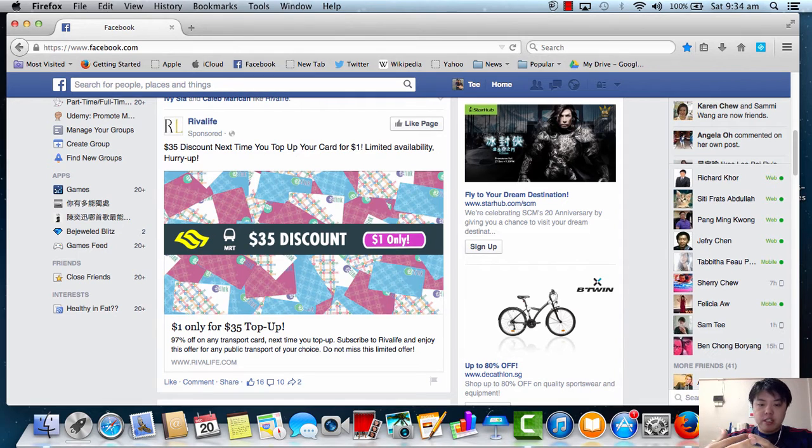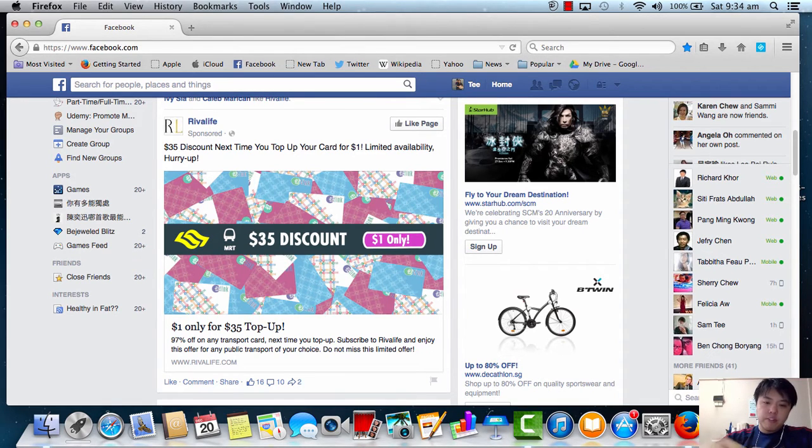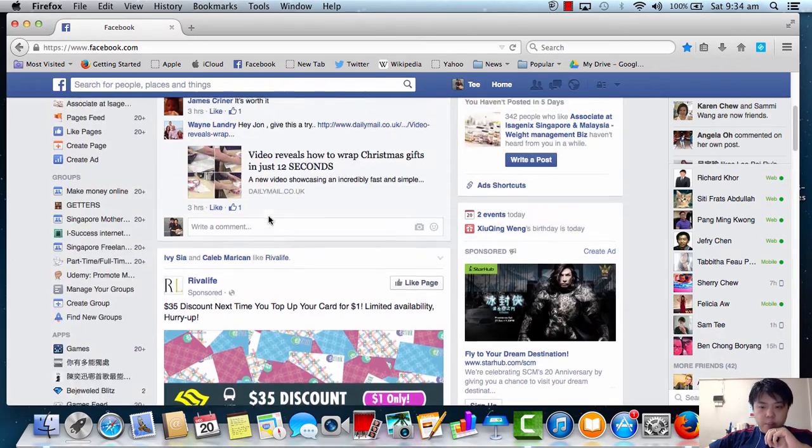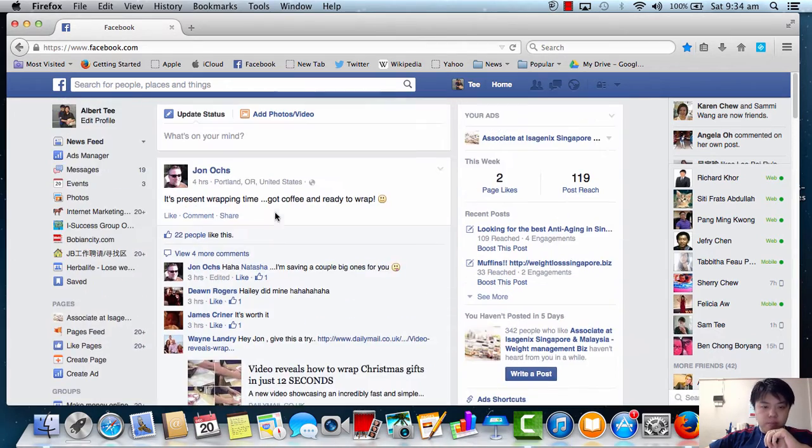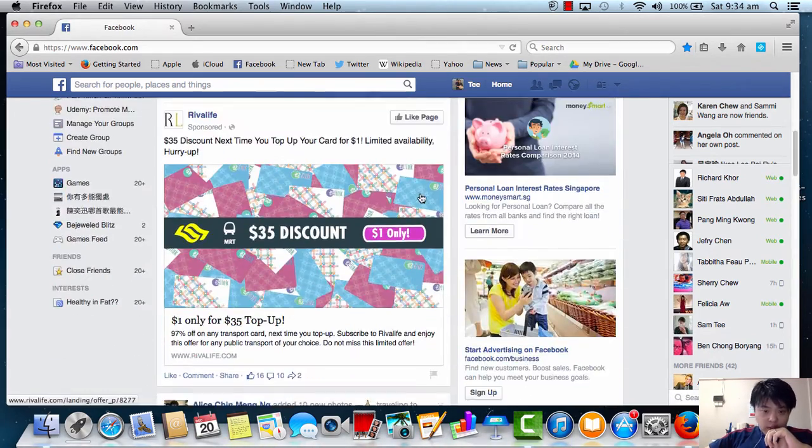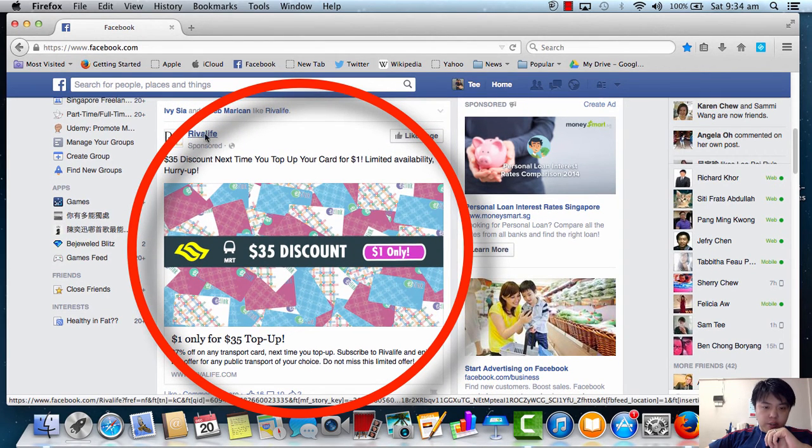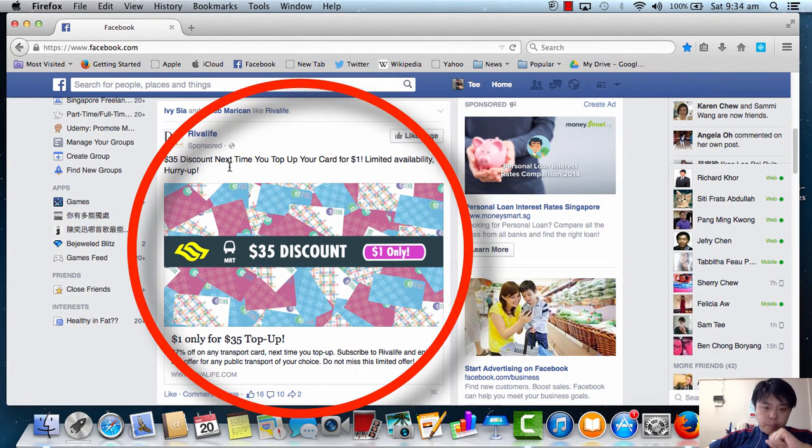Recently there's an ad that's running on Facebook. It's called Viva Life. If you happen to see an ad something like this, it's called Viva Life.